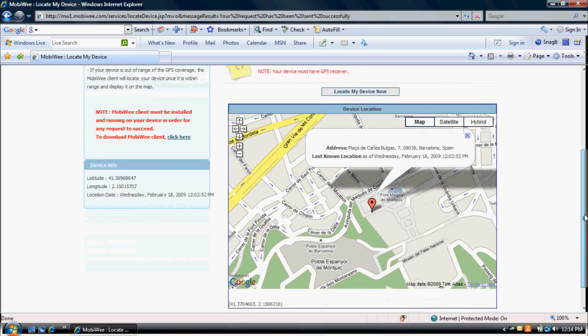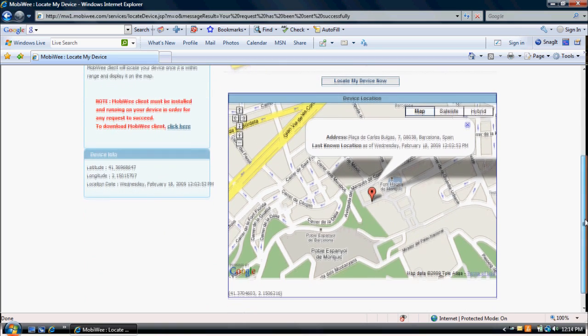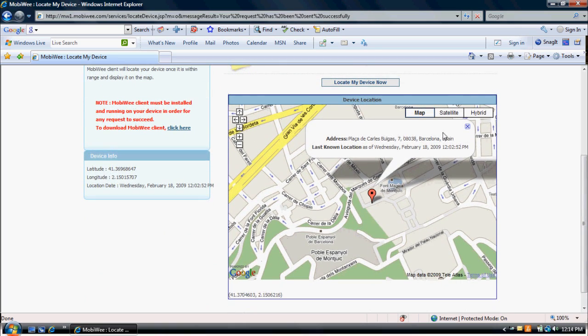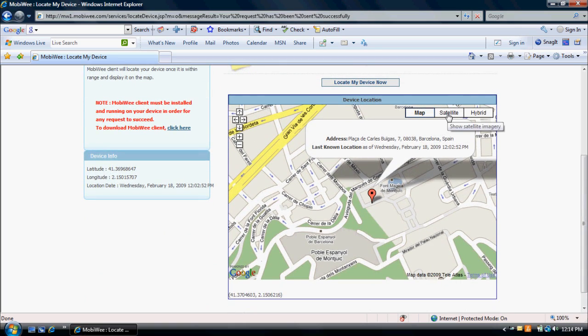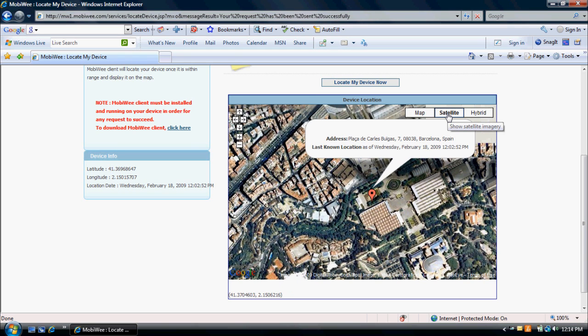If your device is out of range of the GPS coverage, the MobiWe client will locate your device once it is within range and display it on the map.